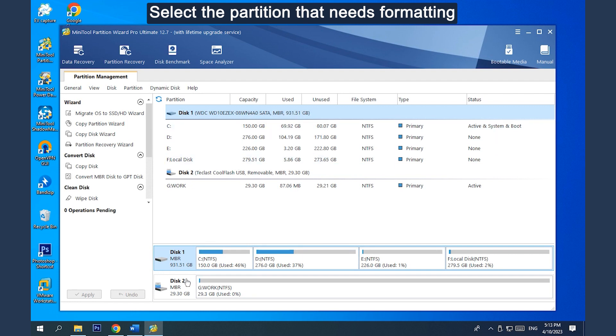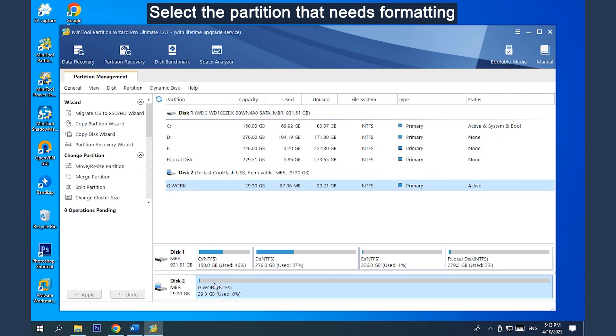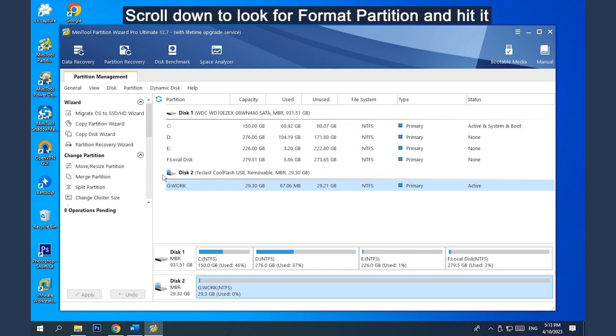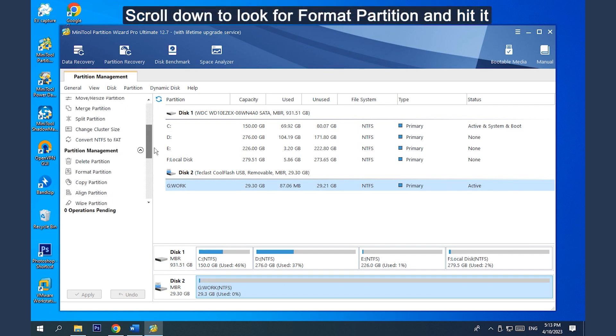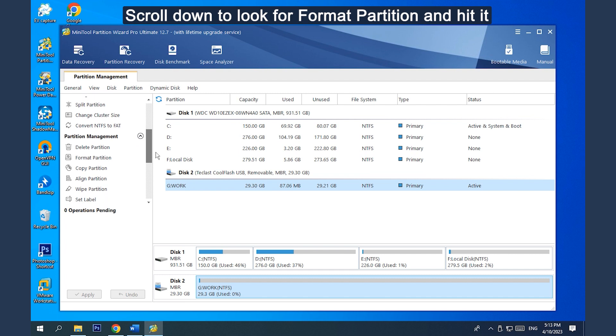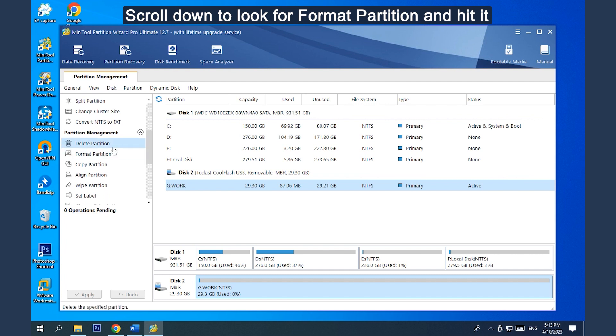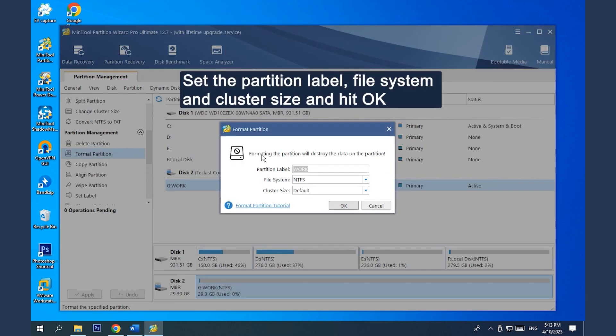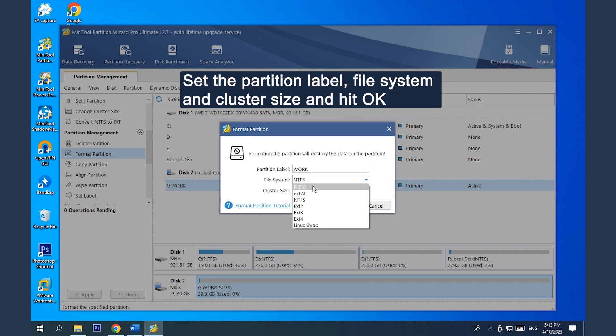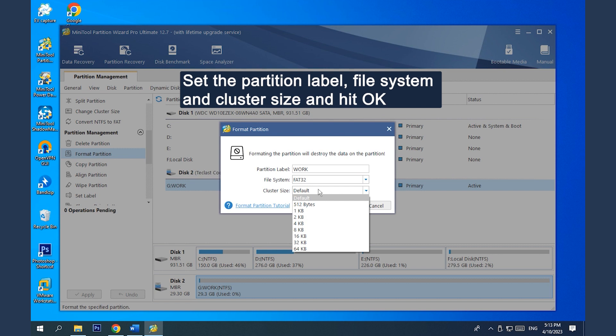Select the partition that needs formatting. Scroll down to look for Format Partition and hit it. Set the partition label, File System and Cluster Size for the selected partition and hit OK.